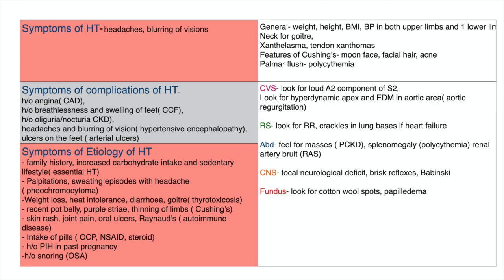In cardiovascular examination, we look for a loud second component of S2, a hyperdynamic apex, and an early diastolic murmur in the aortic area, which would suggest aortic regurgitation. In the respiratory system, we look for respiratory rate and crackles at the lung bases if we suspect cardiac failure.